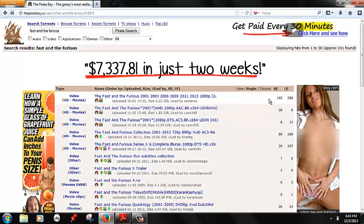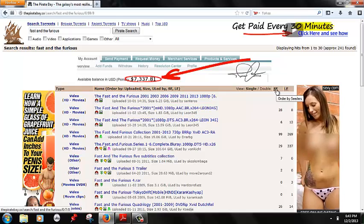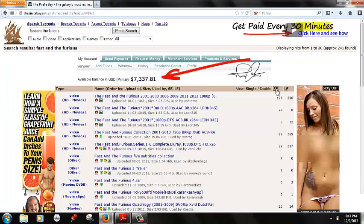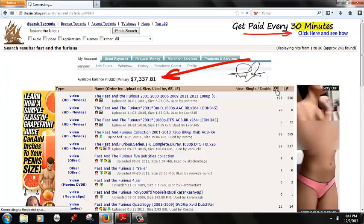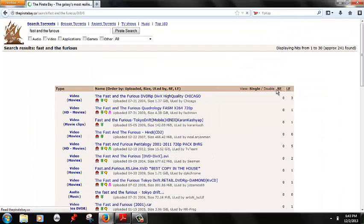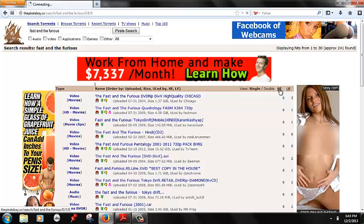The first thing you want to do is click right here where it says SE and that's Seeders. What that does is it sorts it in order of the number of people who have the download available. The lower the number, the longer it'll take.